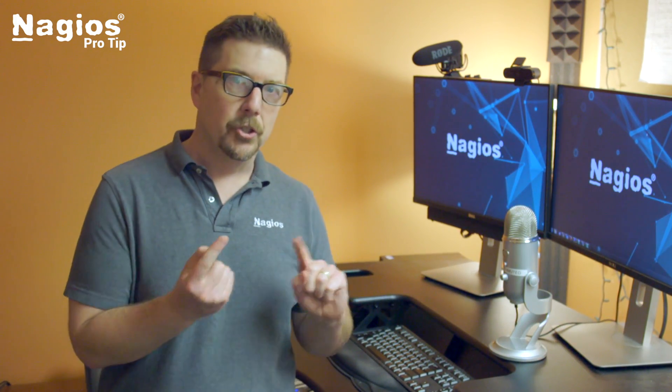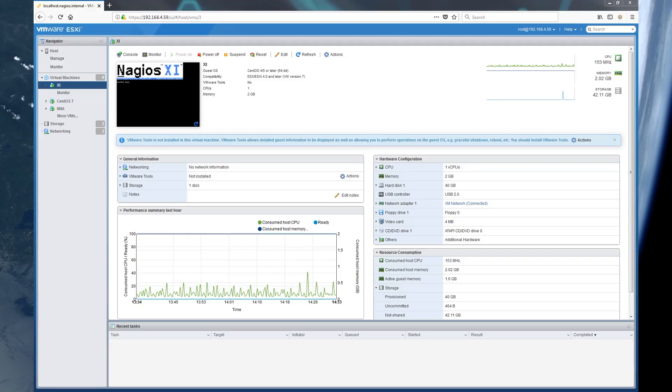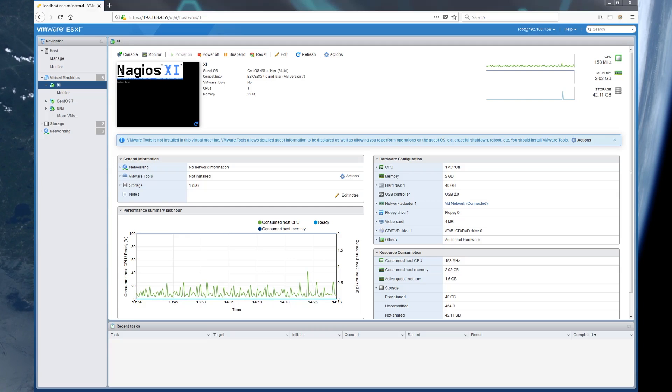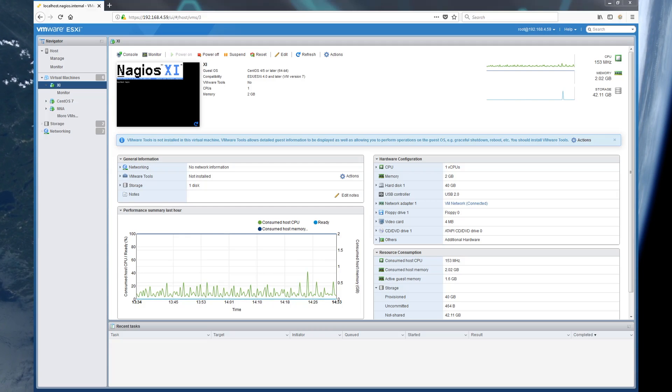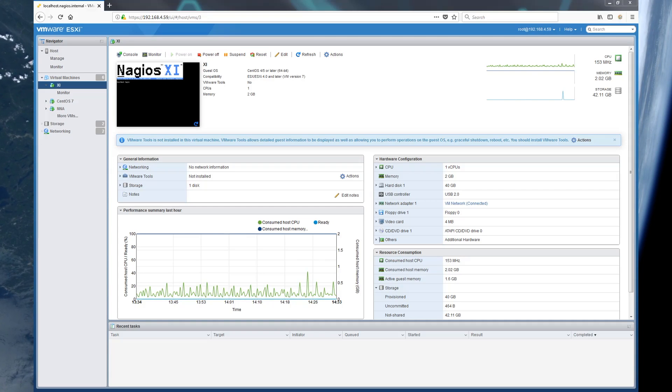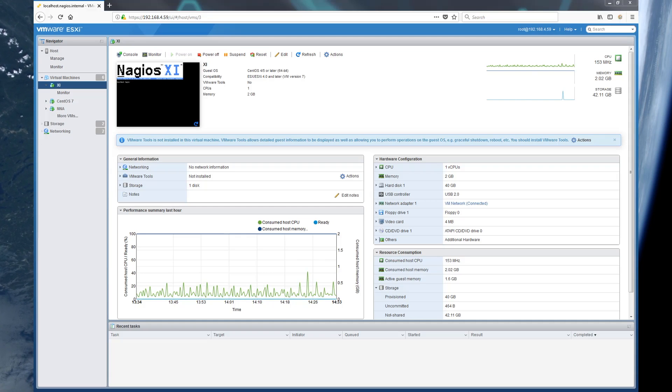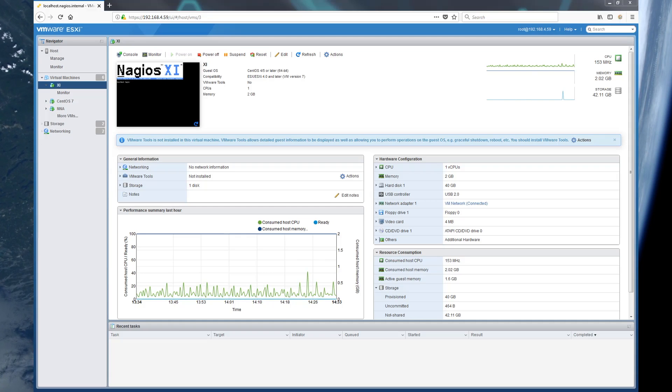So let's jump into the terminal. We're not going to be in the Nagios XI interface, we're going to be under the hood in the terminal. Now the good news with Nagios XI is we only support two operating systems: Red Hat Enterprise Linux and the community clone of that, the Community Enterprise Operating System, otherwise known as CentOS.